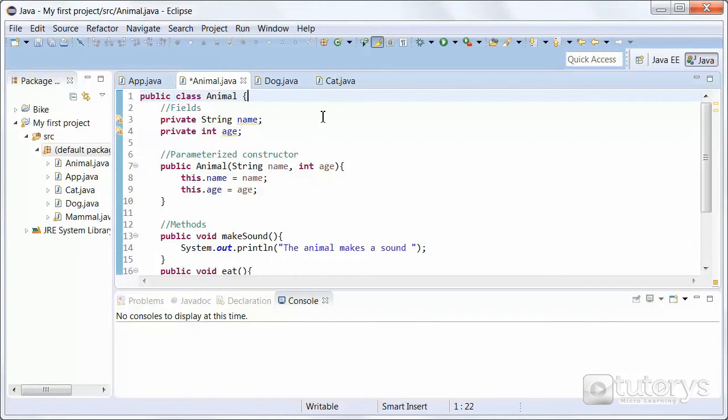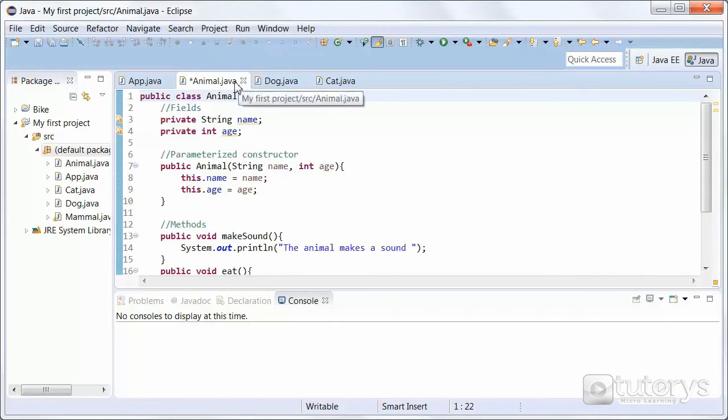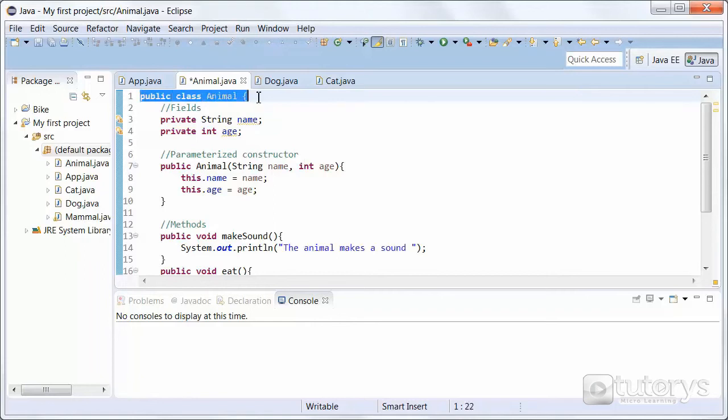So as you can see, we're now in Eclipse, and we're now going to see how to model an object in Java. Now to do that, as an example, we're going to create a class diagram of this class Animal here.